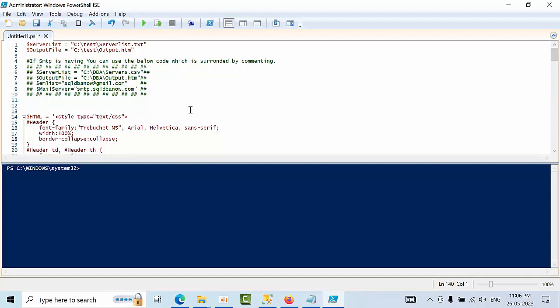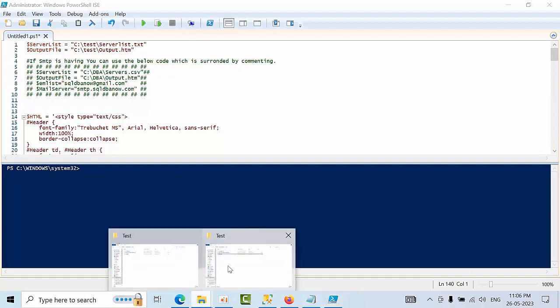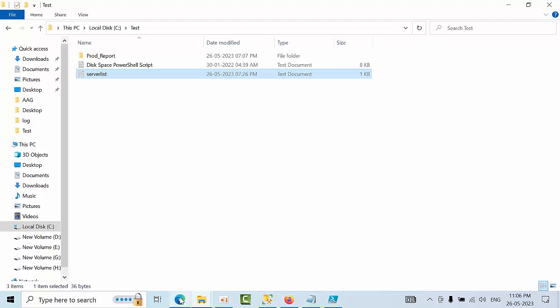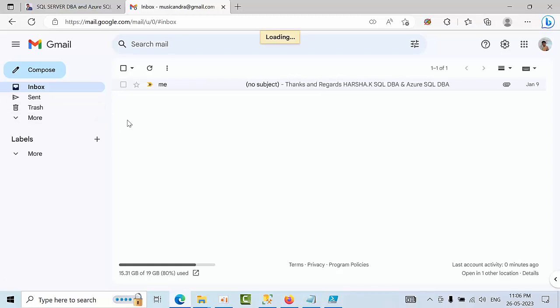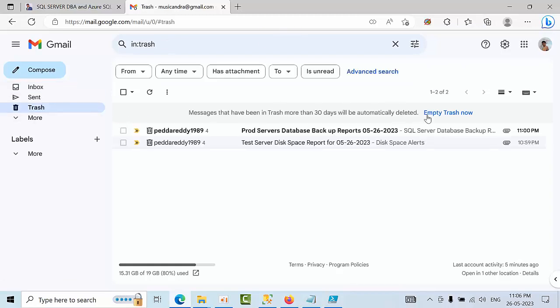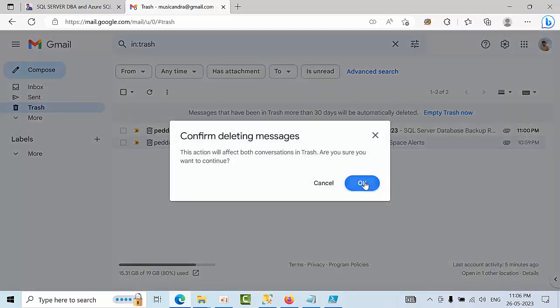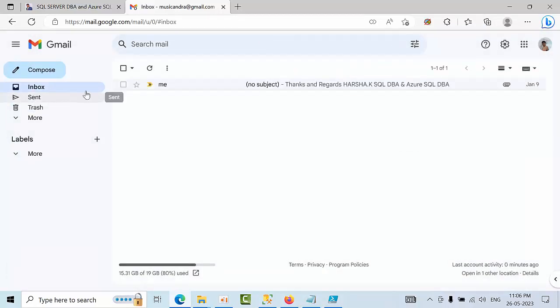Right now, if you see my file, there are no output files or anything. If I open my email ID, I'm reviewing everything, trash and everything, so I don't have any emails.